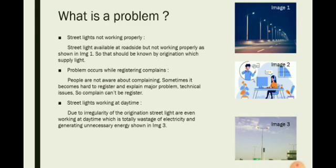Streetlight working at daytime. Due to the irregularity of organization, streetlights are even working in daytime, which is totally wastage of electricity and generating unnecessary energy, shown in image 3.